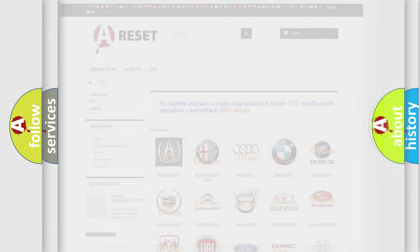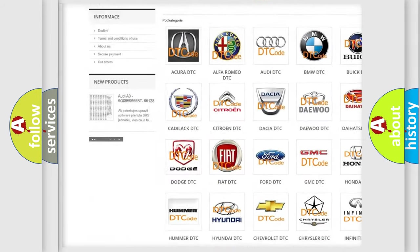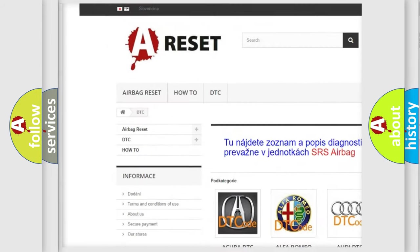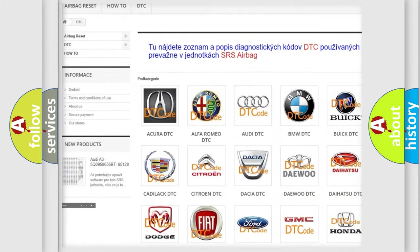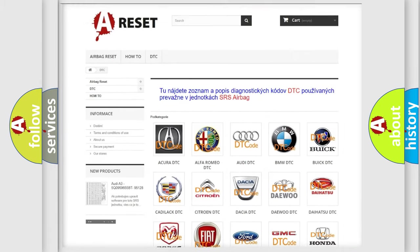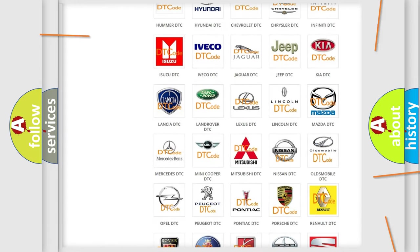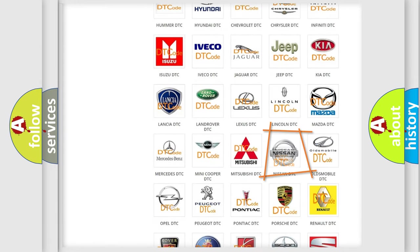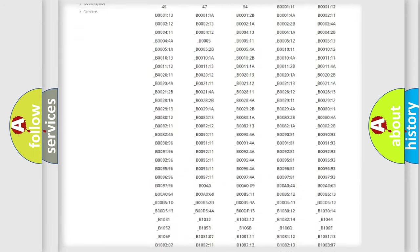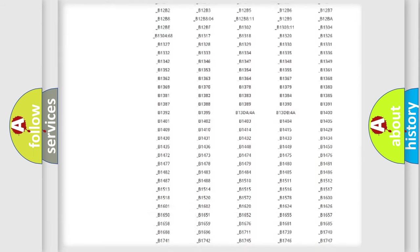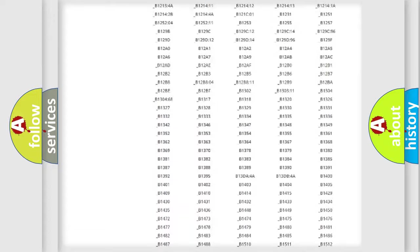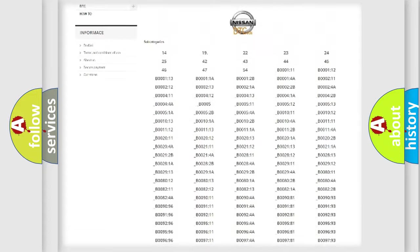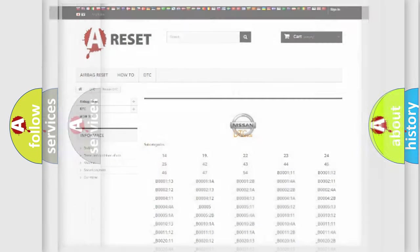Our website airbagreset.sk produces useful videos for you. You do not have to go through the OBD2 protocol anymore to know how to troubleshoot any car breakdown. You will find all the diagnostic codes that can be diagnosed in Nissan vehicles, and also many other useful things.